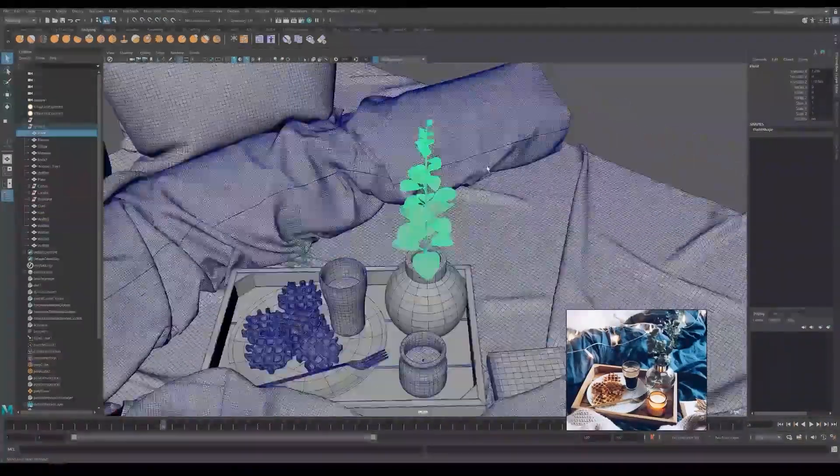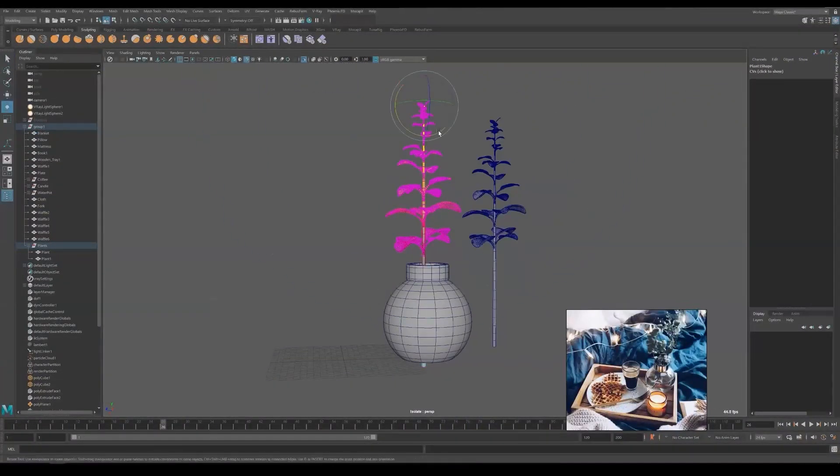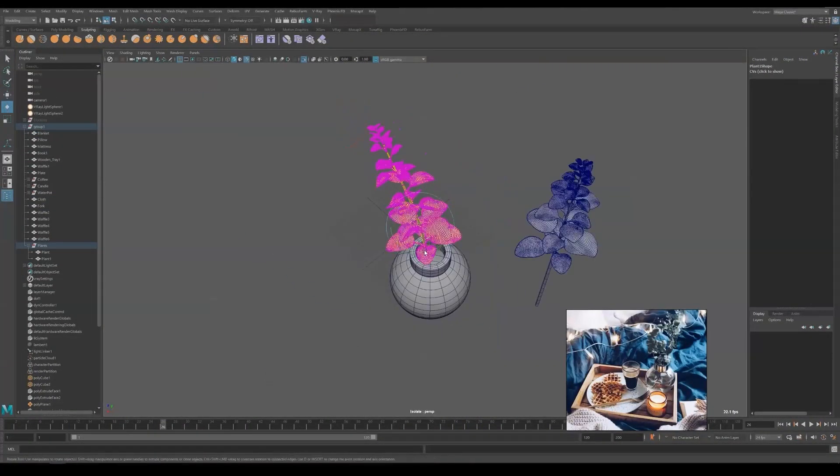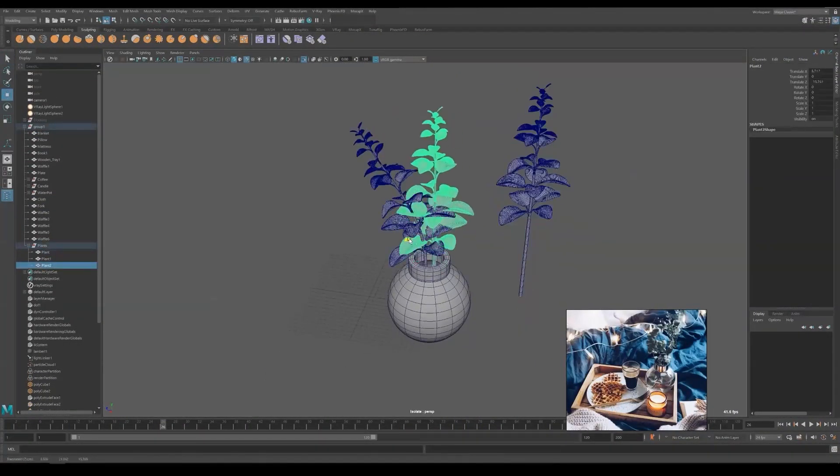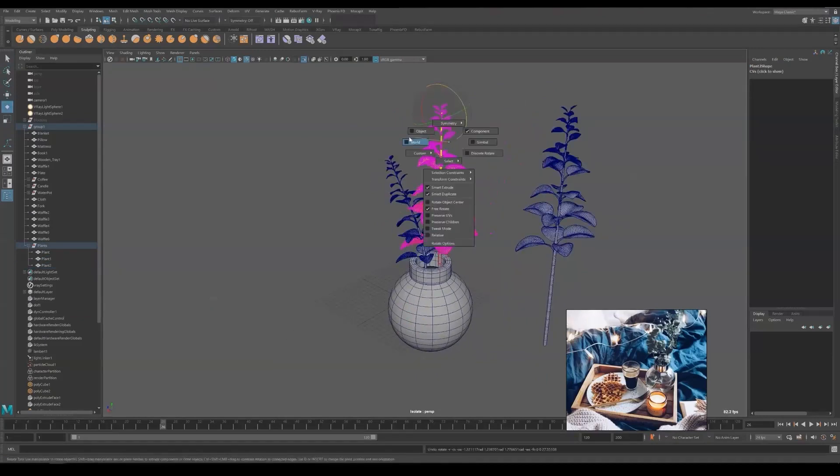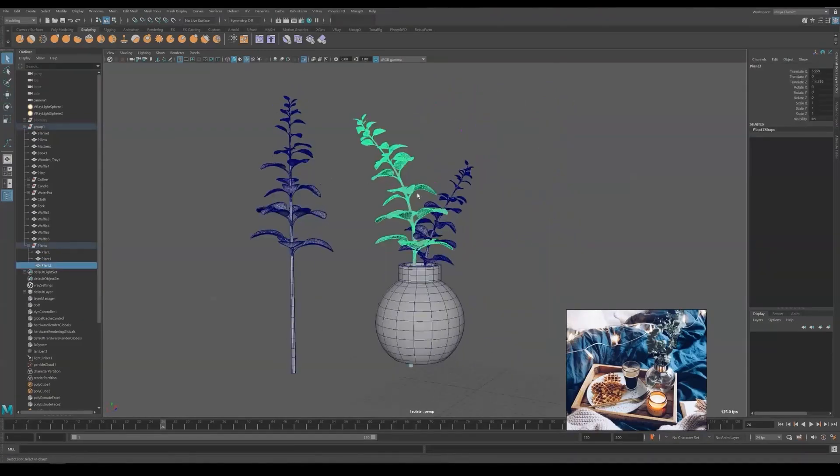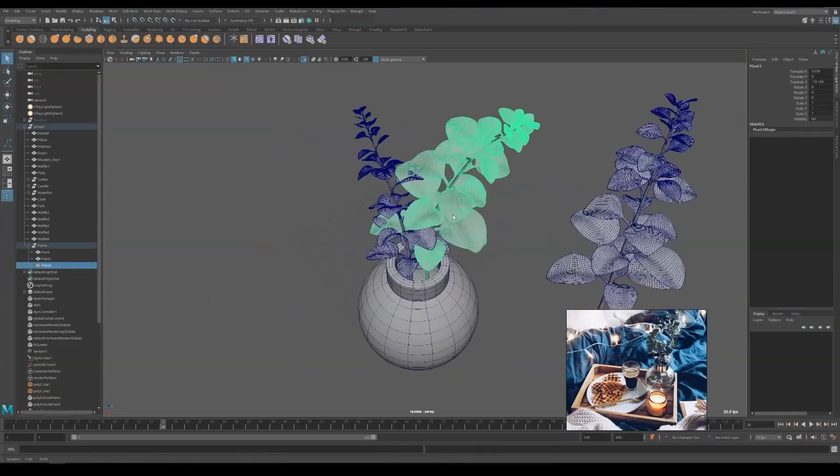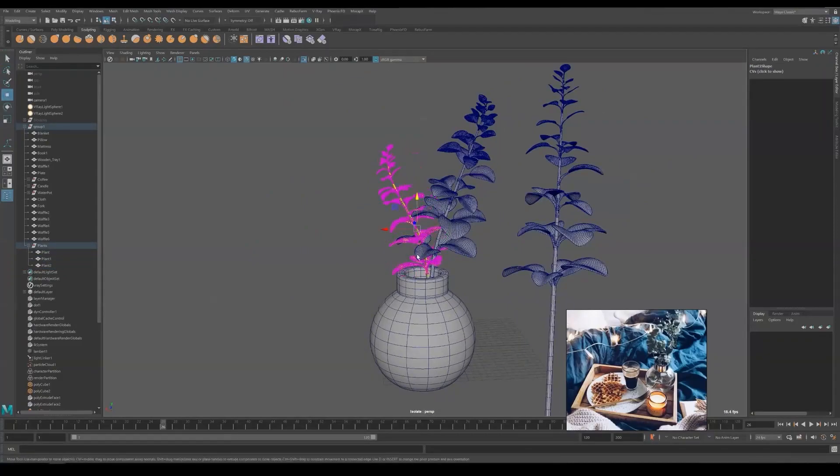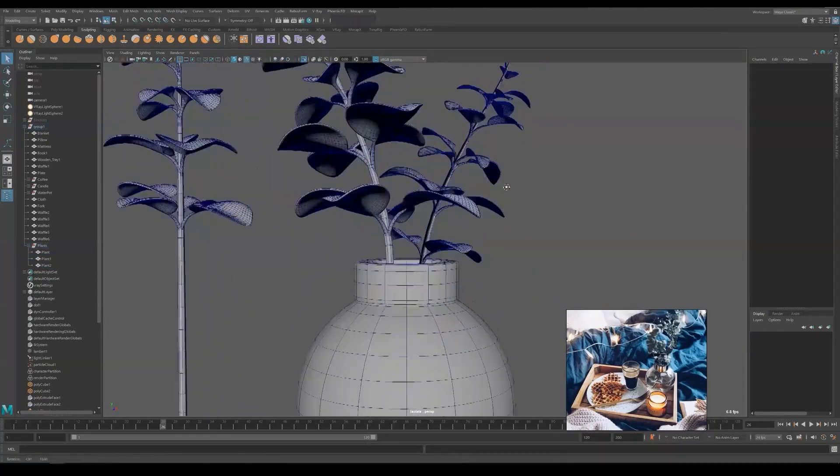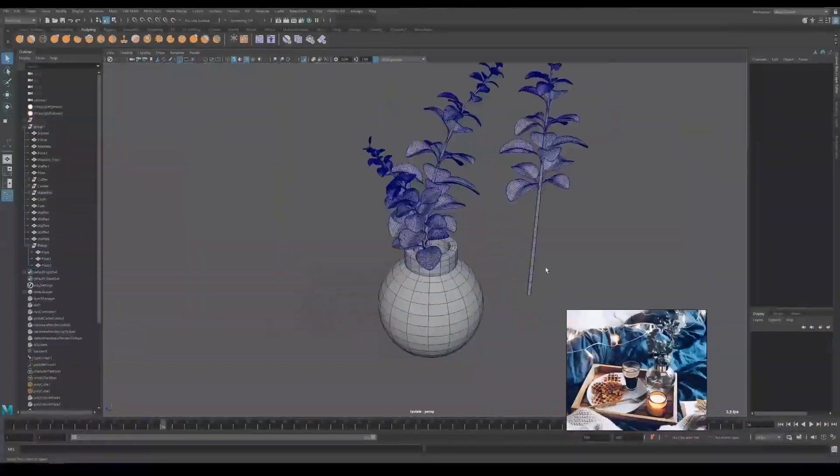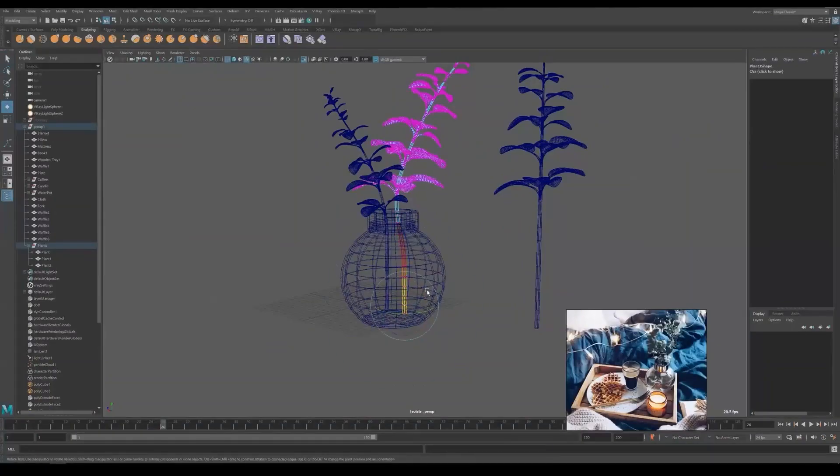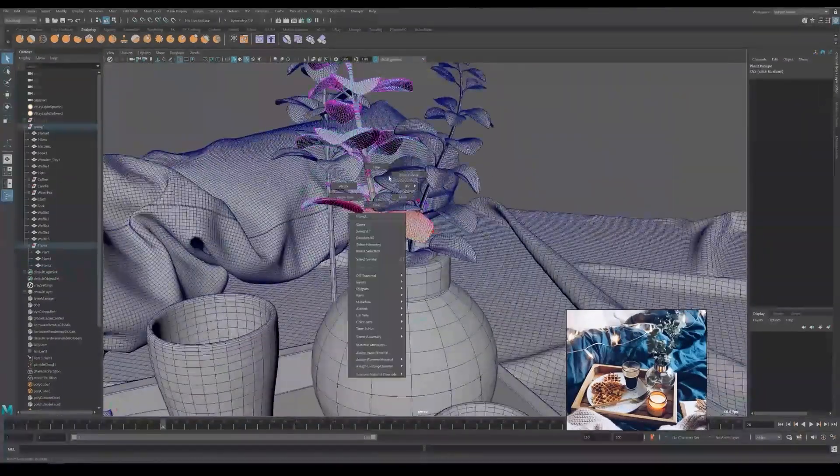Time to deform the plant. Before that, duplicate it so that we can always find the original straight version. Now I'm using soft selection to deform them. Be careful, don't make any leaves clip into each other. You can change the leaves direction or sizes if necessary. We will have to view them from different angles to make sure everything looks right.